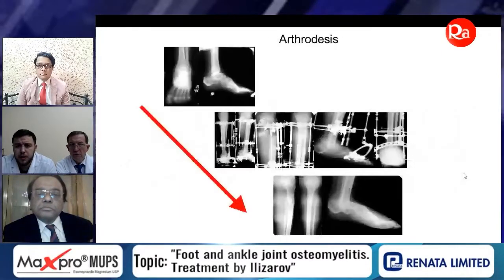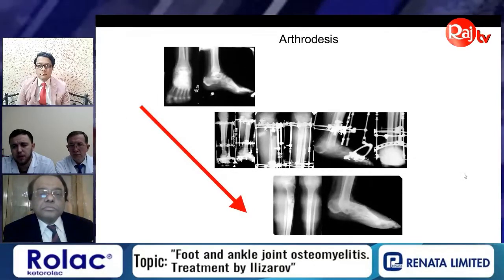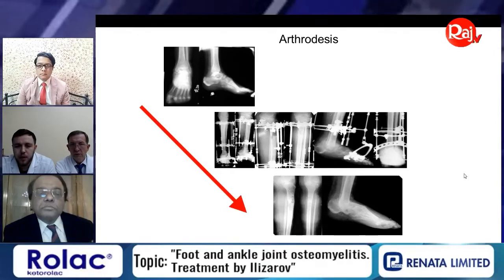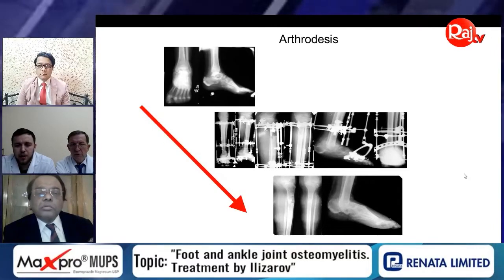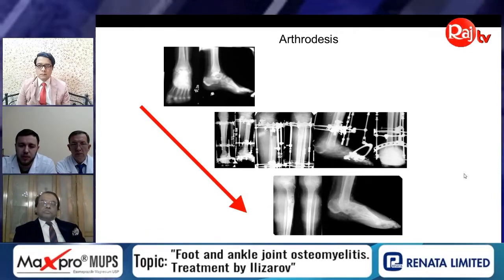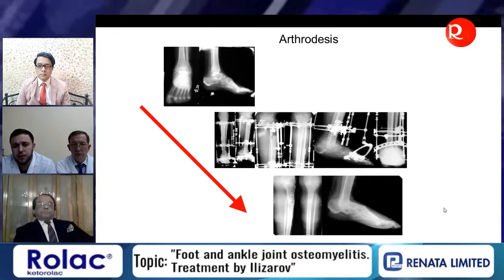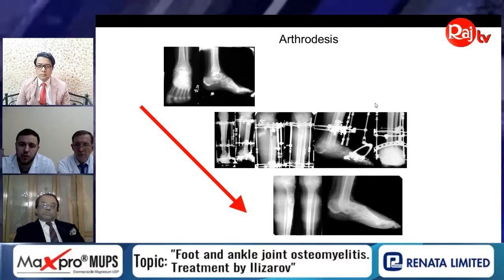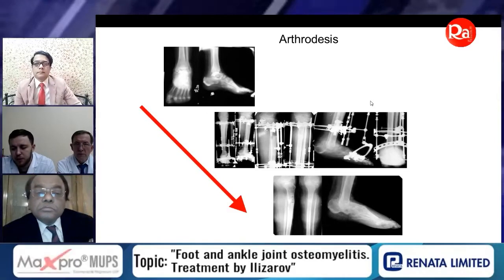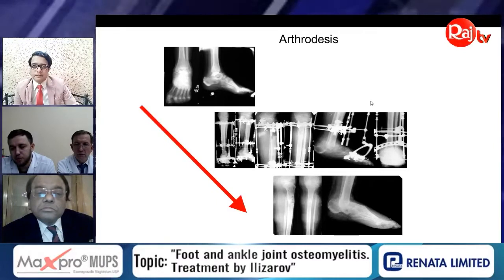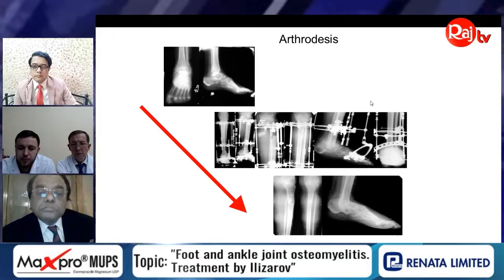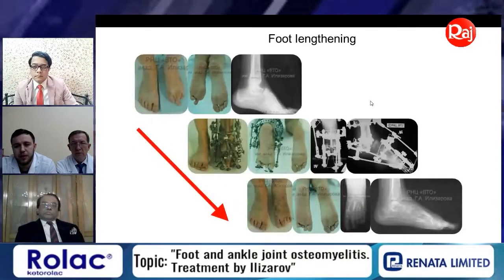Another very useful technique is arthrodesis of the ankle joint, which can be done without a bone defect or with a bone defect — such as when we have a total talus bone defect. We can heal that defect by osteotomy of the tibia and gradual transport of tibial bone into the talus bone defect to create fusion.